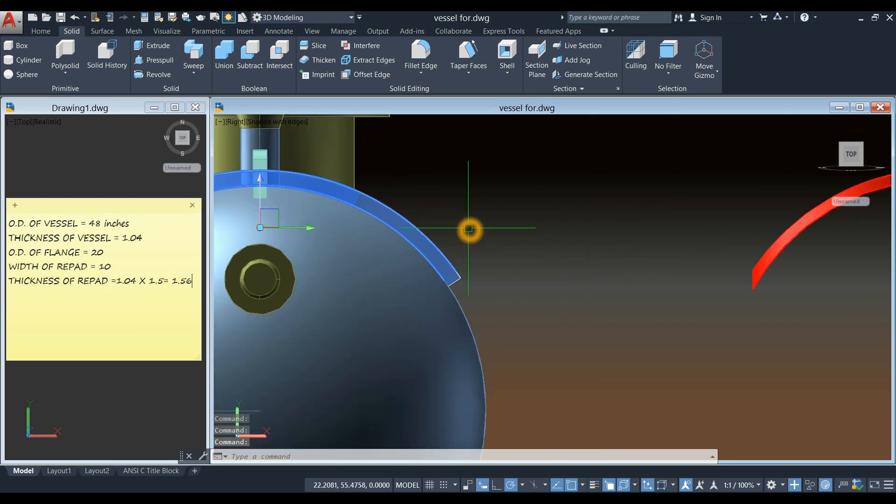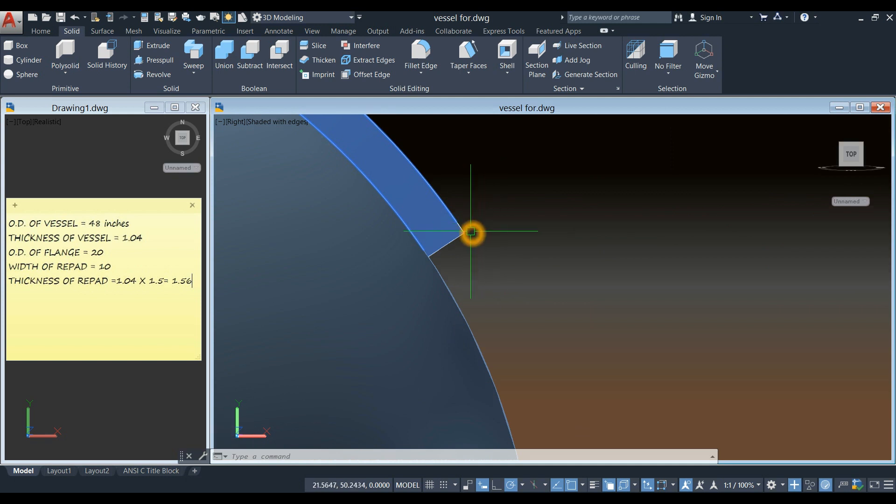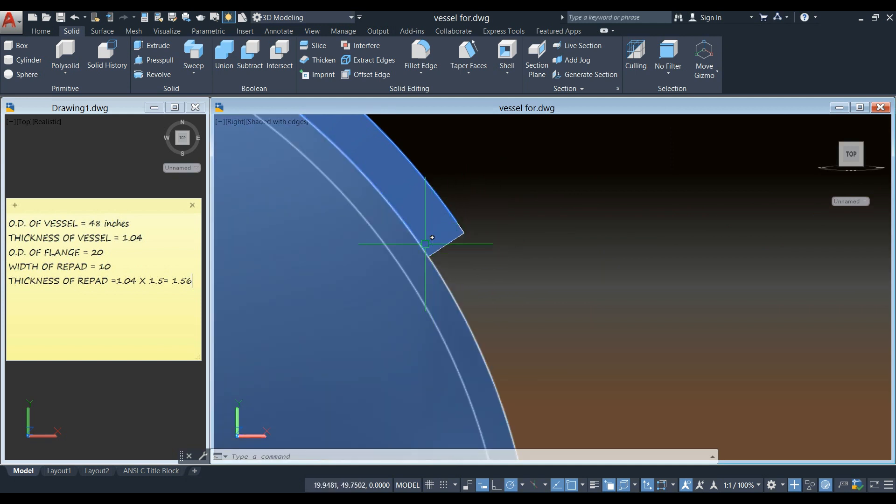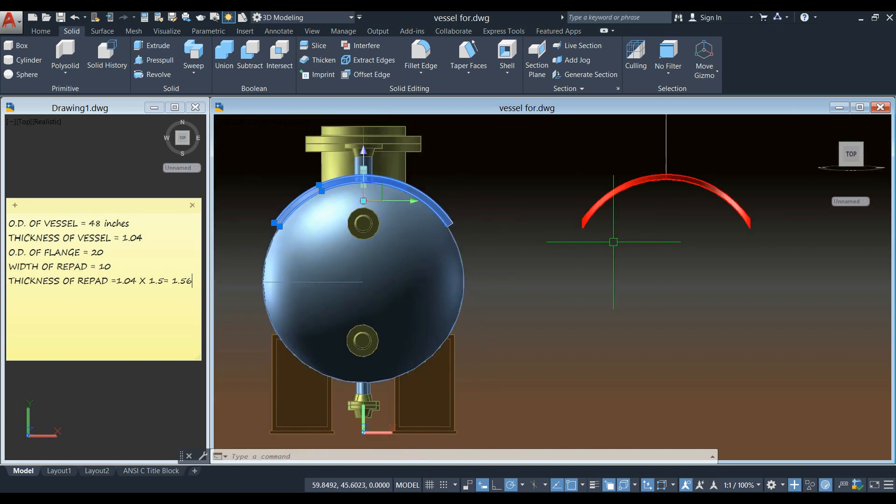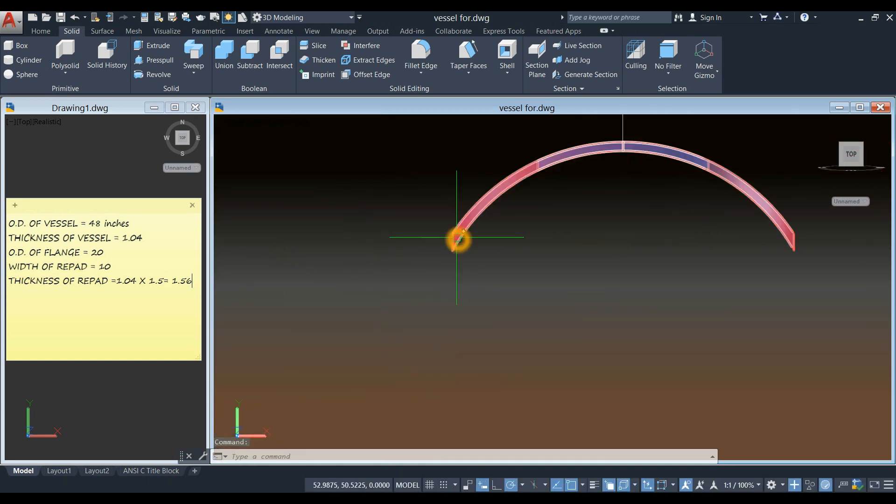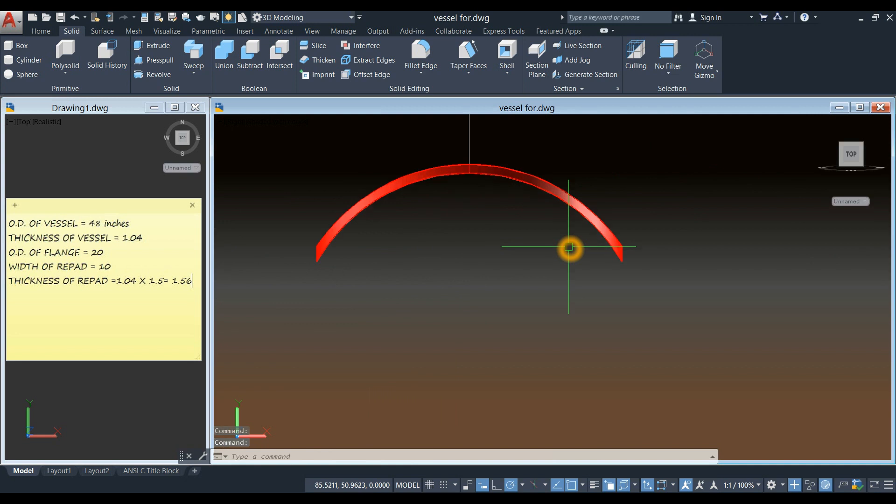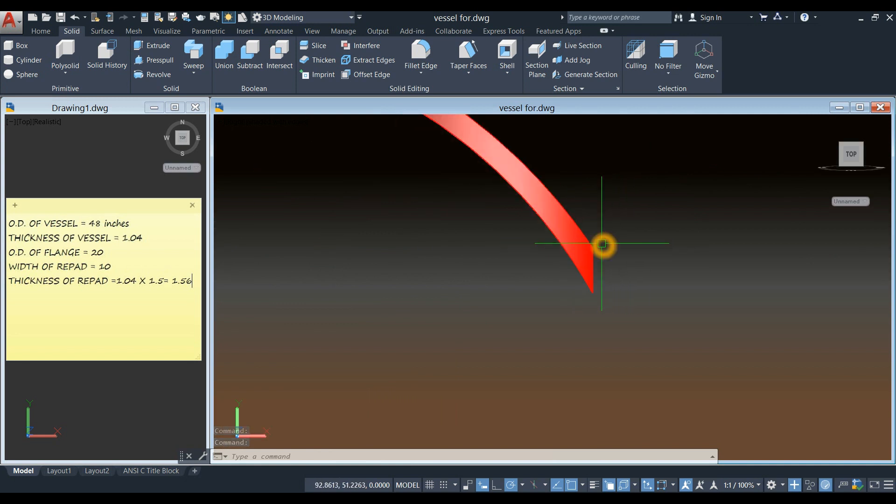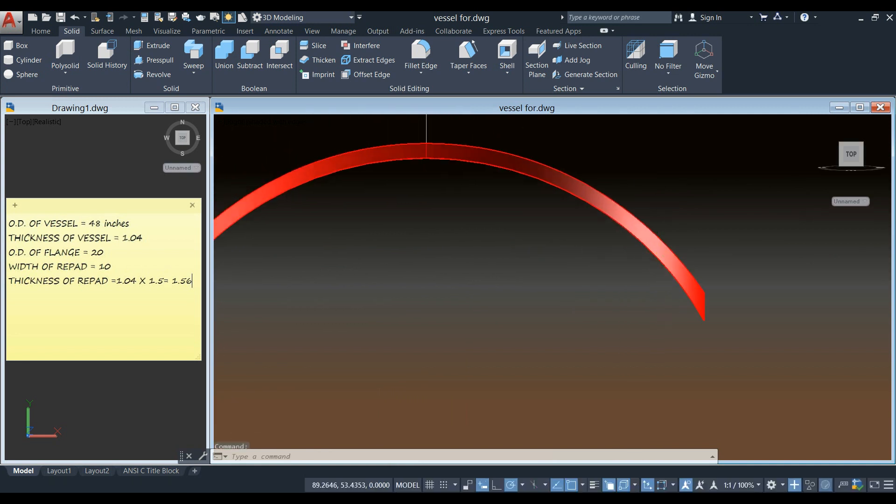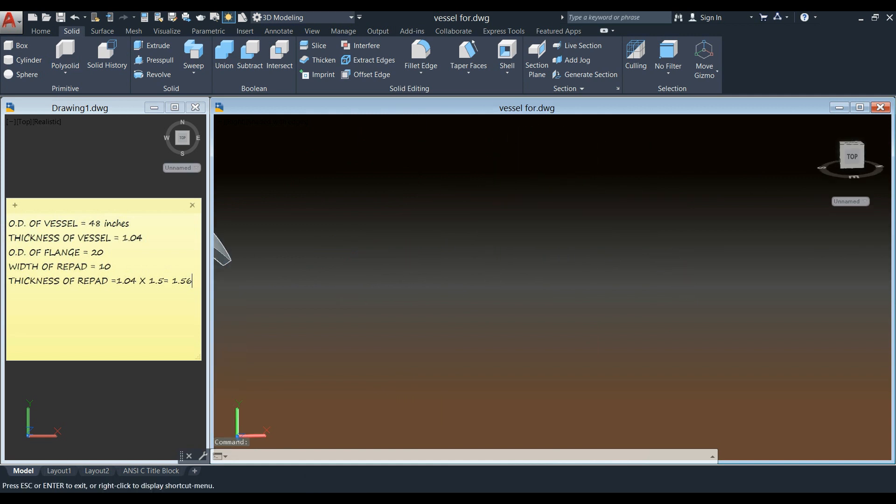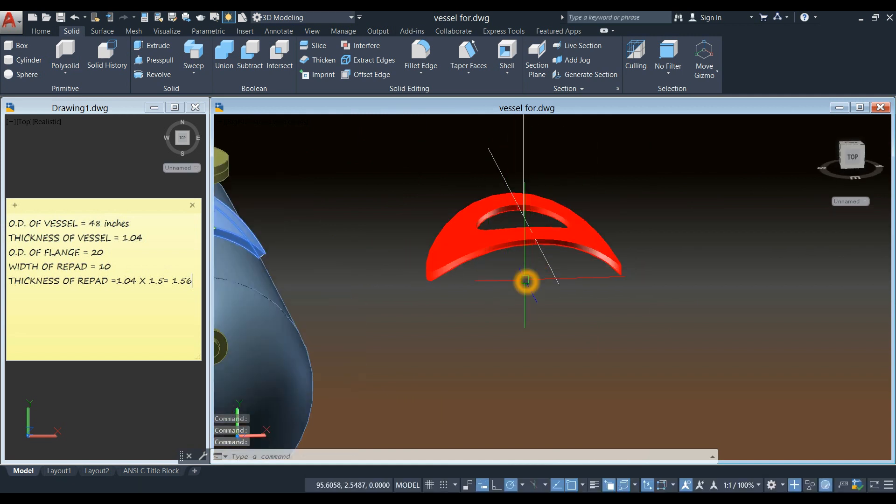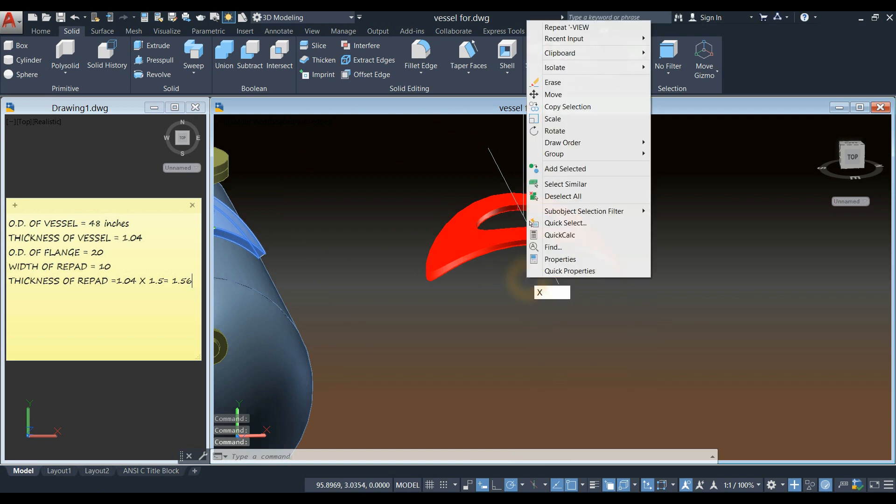See this repad. The end here. This line is perpendicular to this curve here. Unlike this one here. So in order to do that. Because the distance from this point to this point is not uniform. So in order to do that I have to explode this one.